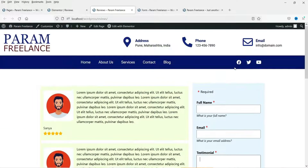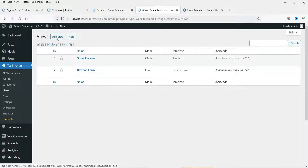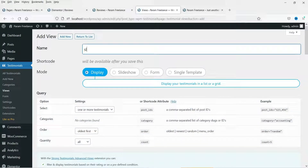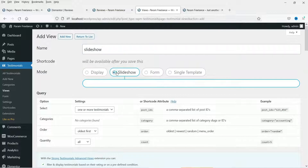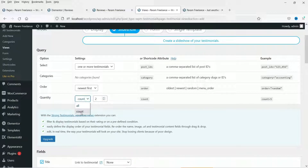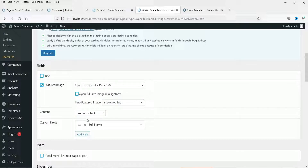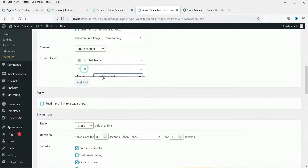Now let's see how we can add a slideshow on this page using this plugin. Let's go back to Views, click Add New, and name it 'Slideshow'. Select the Slideshow option — one or more, newest first. I want to show only two testimonials in the slide, so change from All to Count and choose the number of testimonials you want to show in the slideshow.